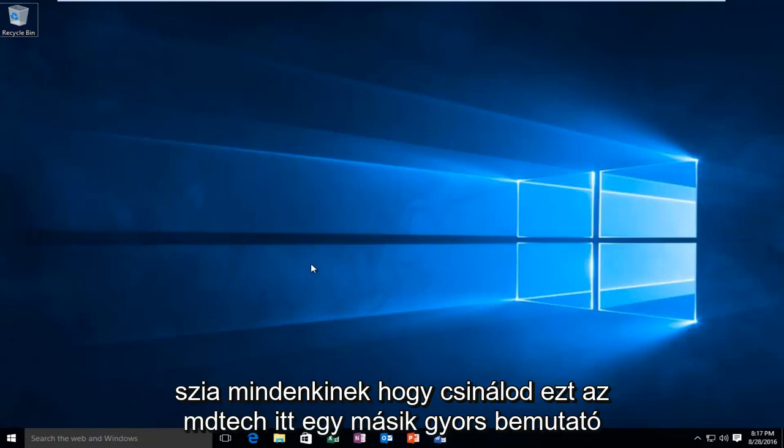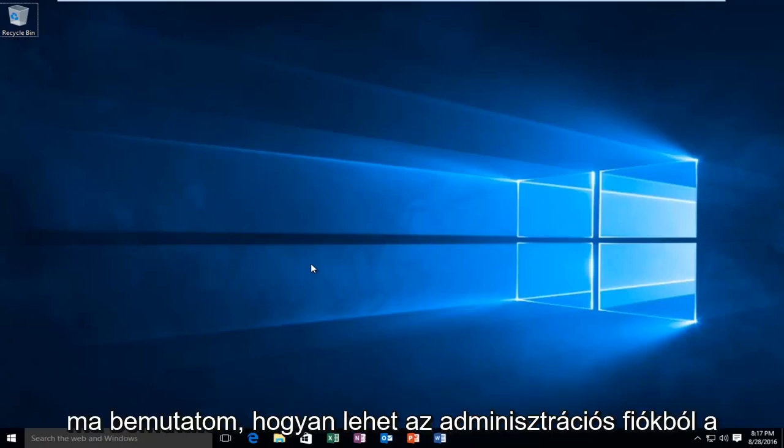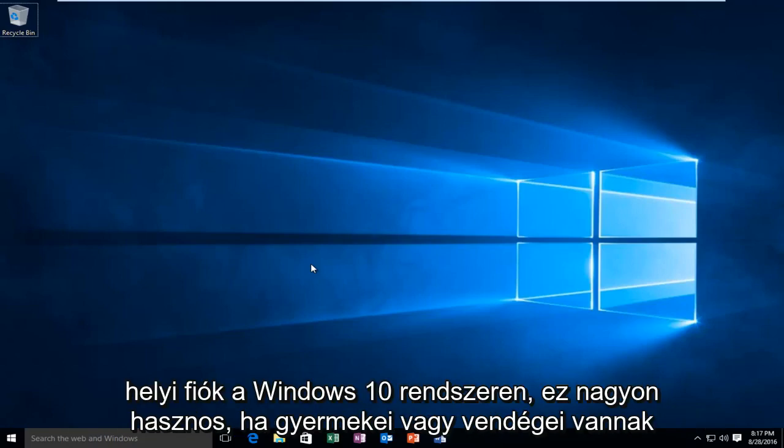Hello everyone, how are you doing? This is MD Tech here with another quick tutorial. Today I'm going to be showing how to turn an administrative account into a local account on Windows 10.